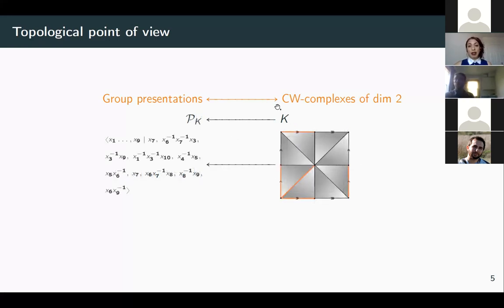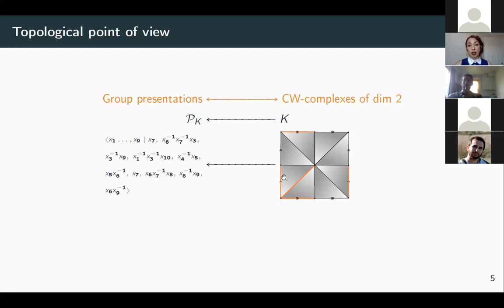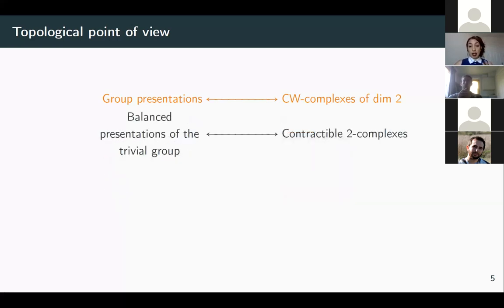Conversely, given any 2-dimensional CW complex, we can associate a presentation of its fundamental group by collapsing a spanning tree in the 1-skeleton and reading off the attaching maps of the 2-cells. Under this correspondence, balanced presentations of the trivial group correspond to contractible 2-complexes.